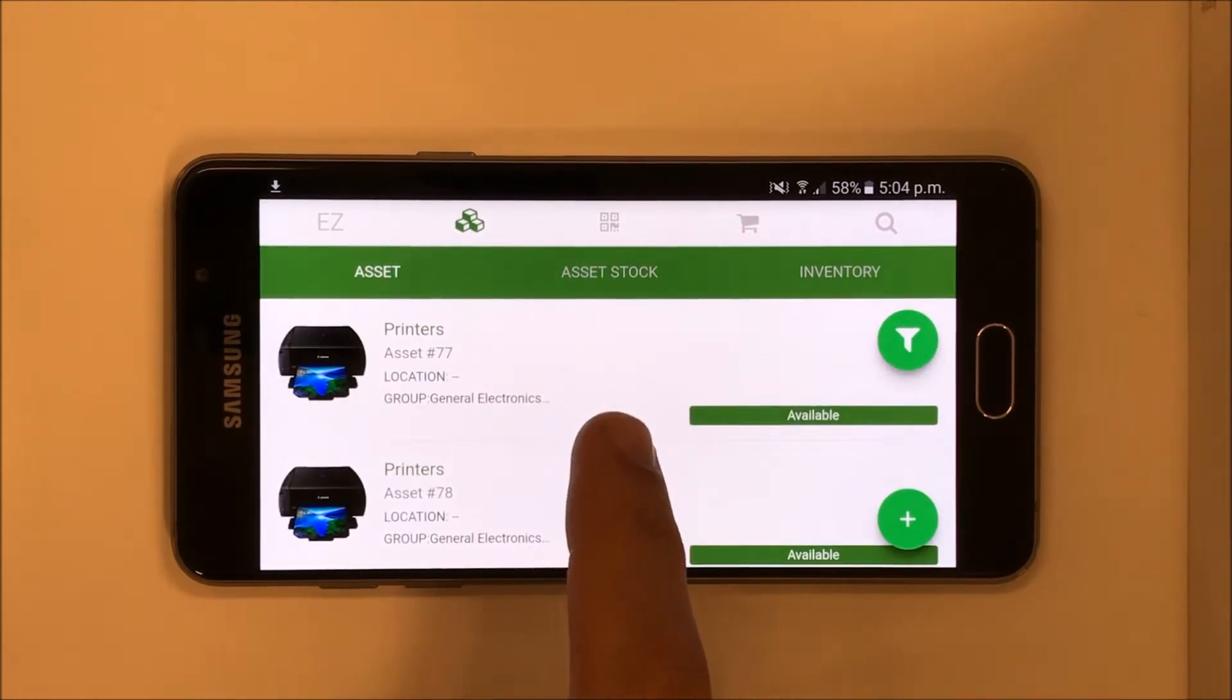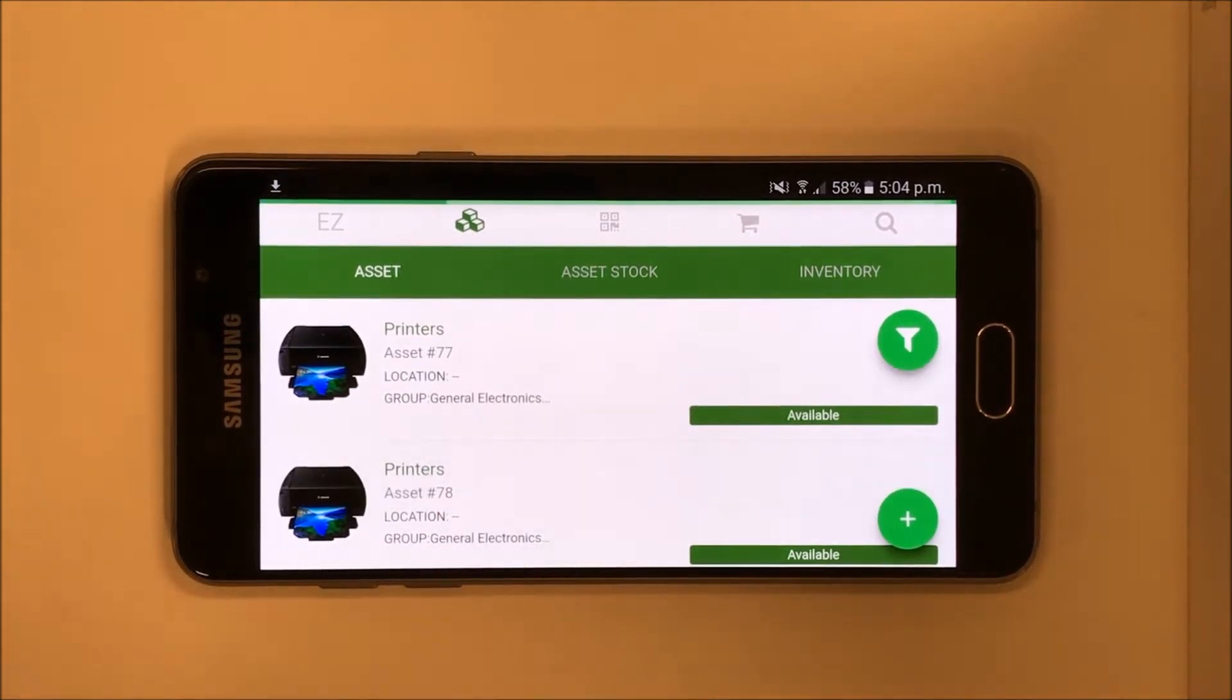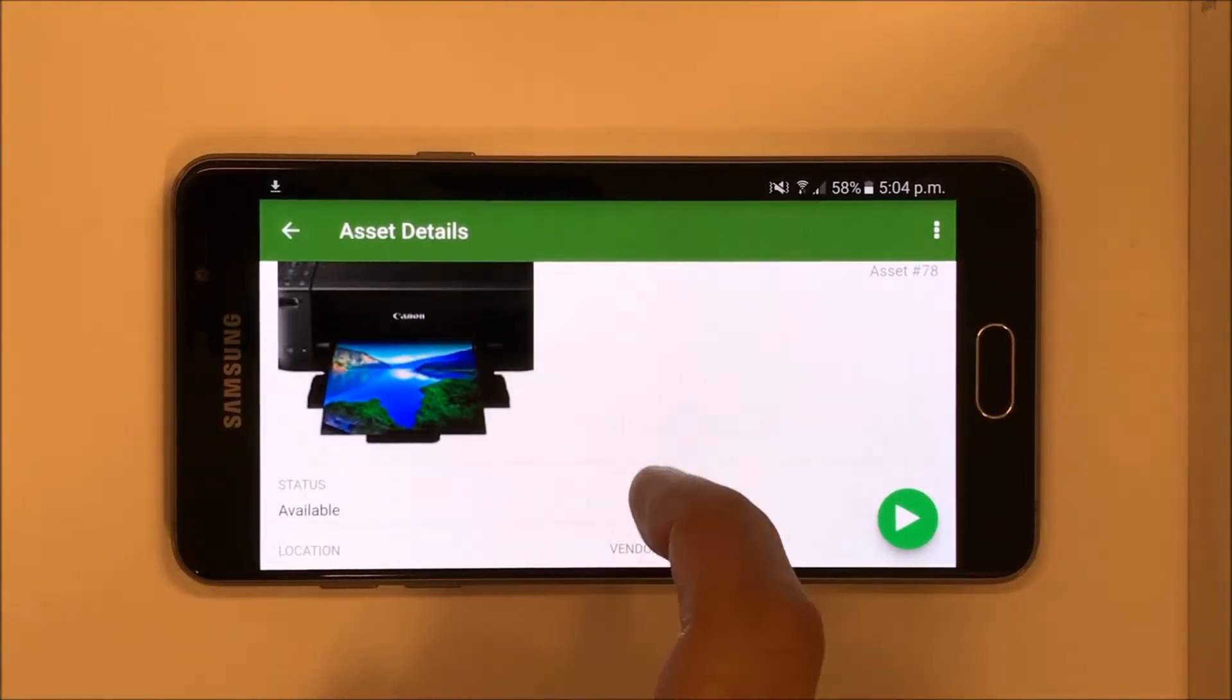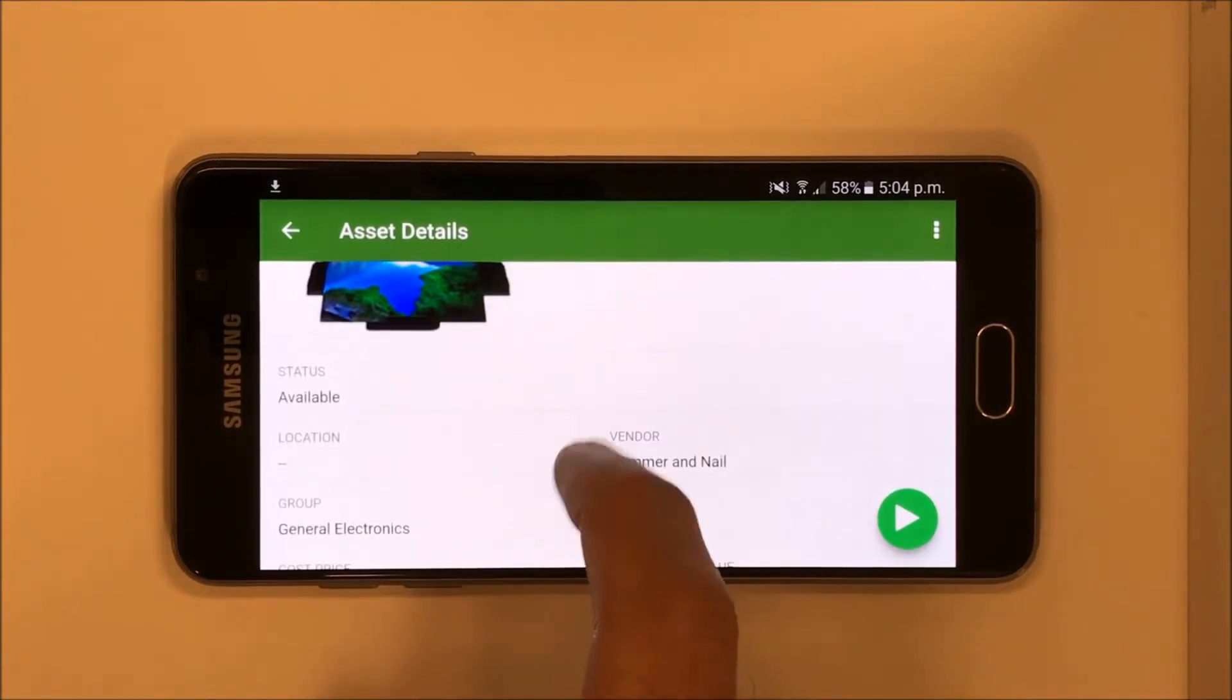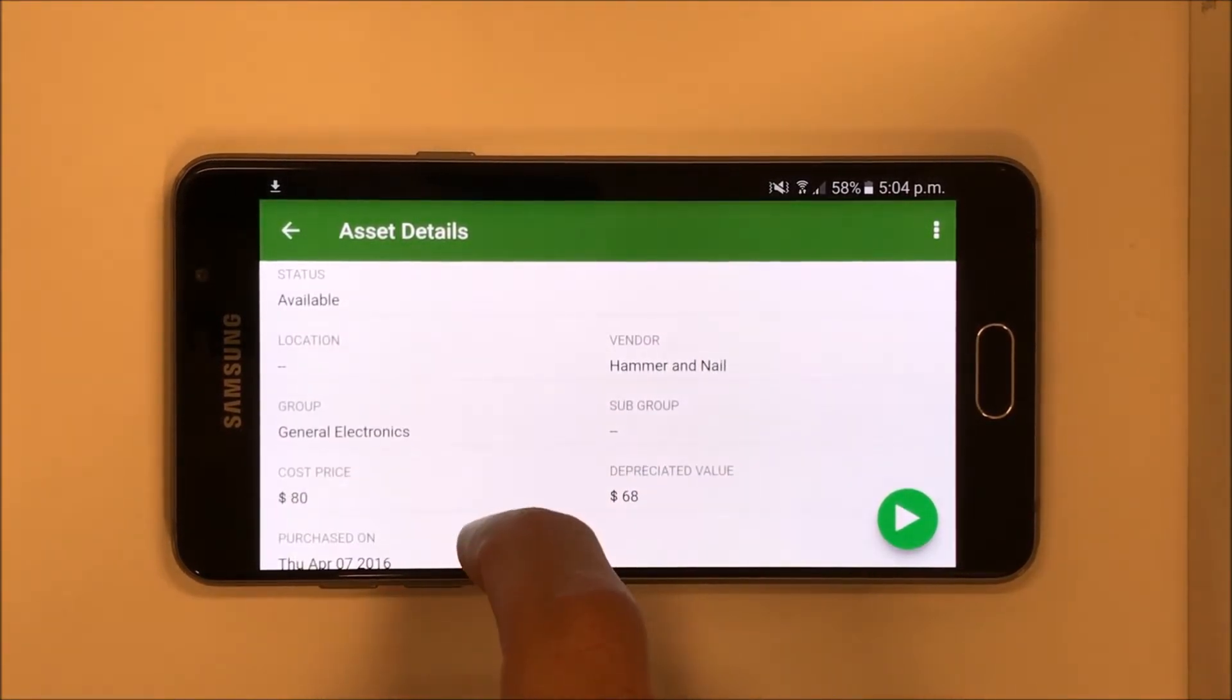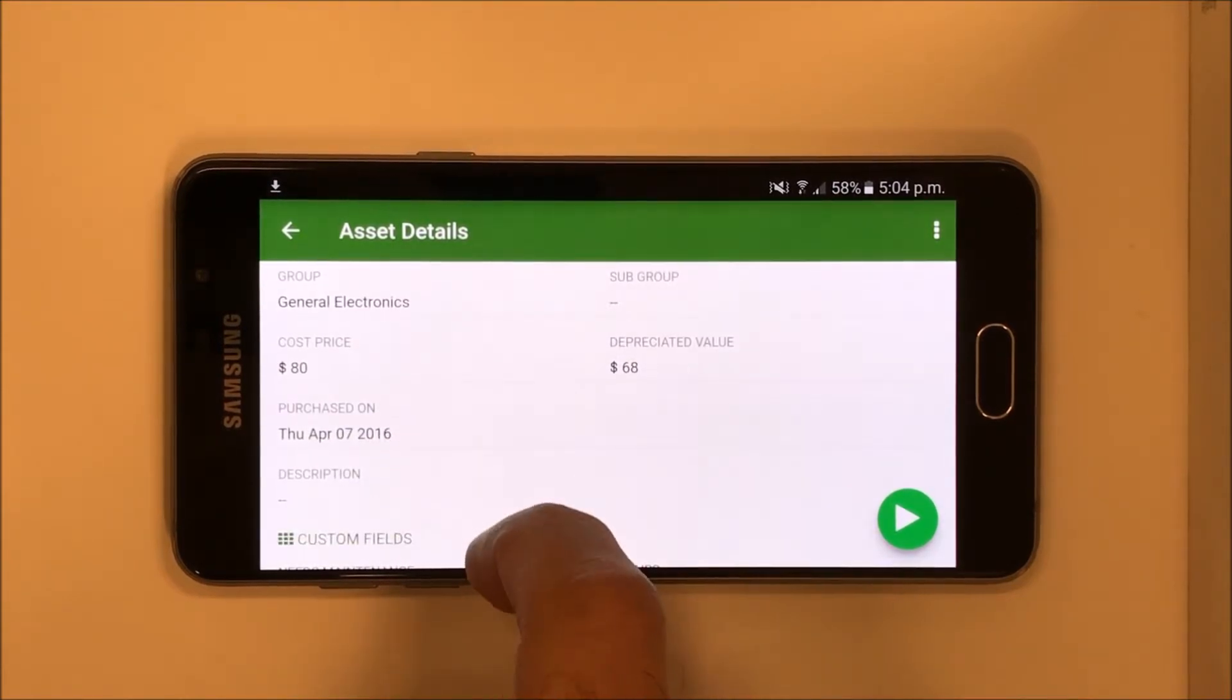Clicking on an asset takes you to the Items Detail page, which lists all the fields you've filled out for it, such as the group it's associated to, the date of purchase, and all the custom fields you've added.